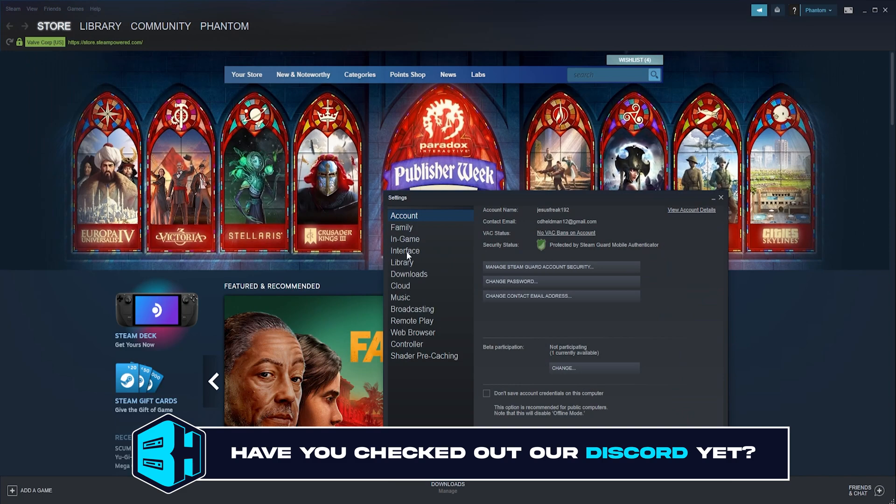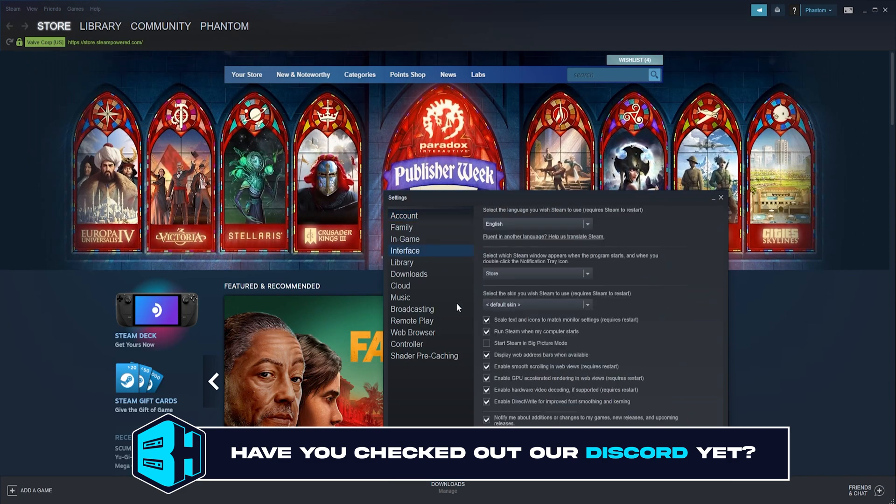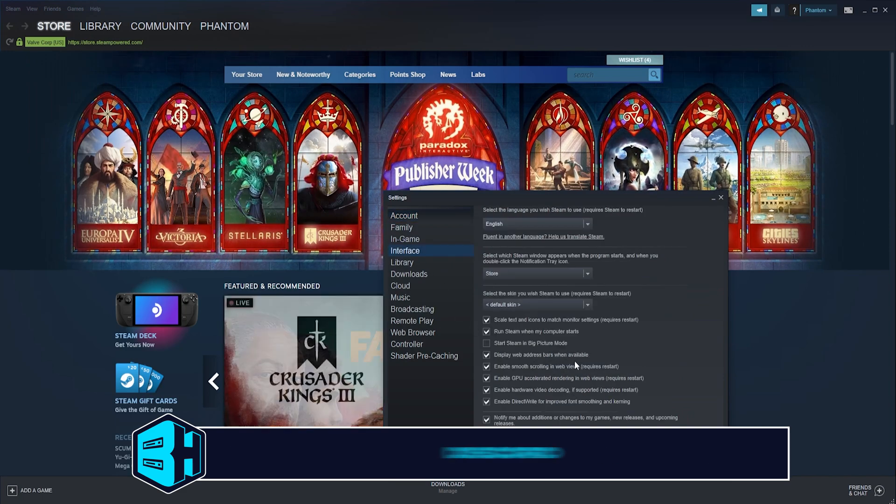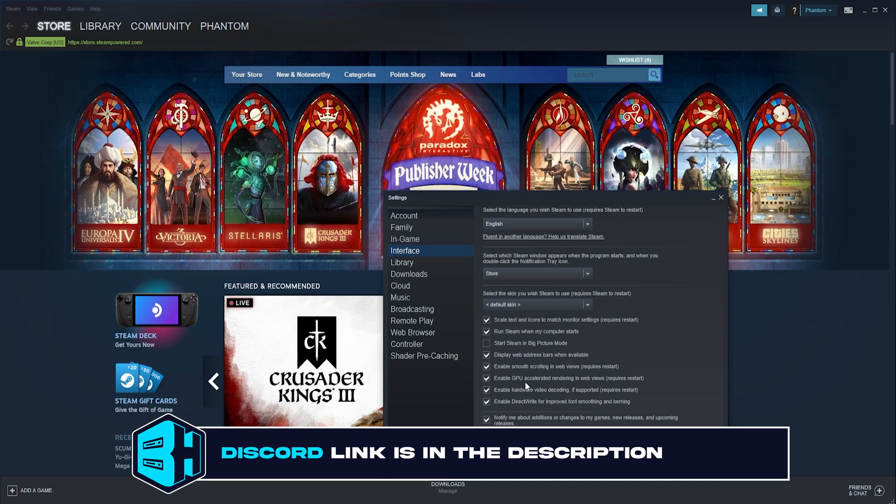We are then going to go to the Interface tab and where it says Display Web Address Bars when available, we're going to make sure that is checked.